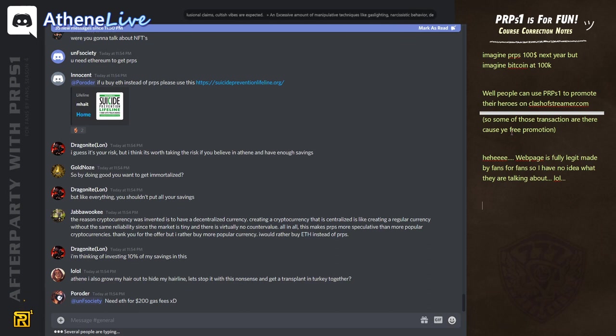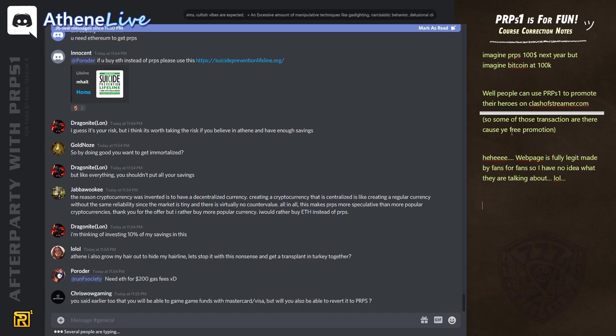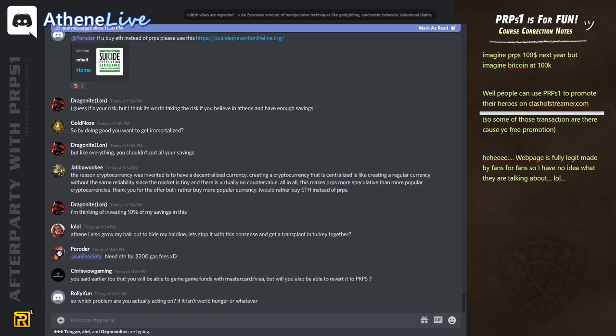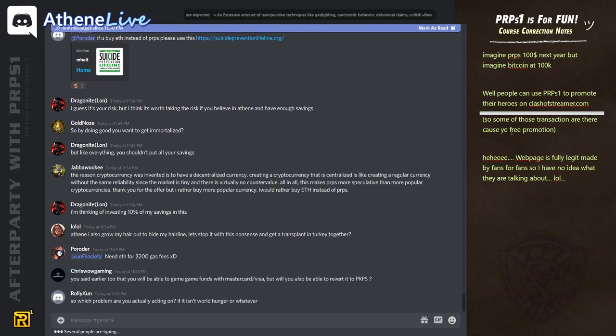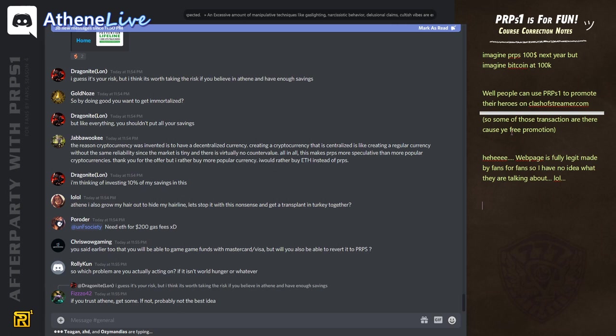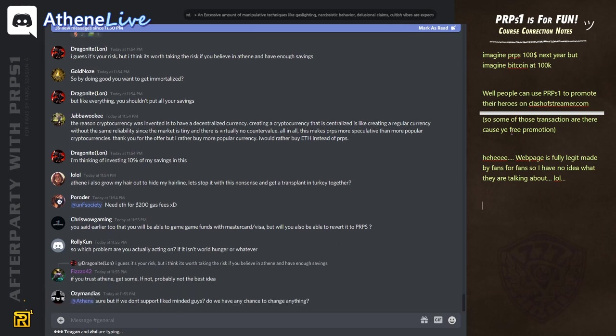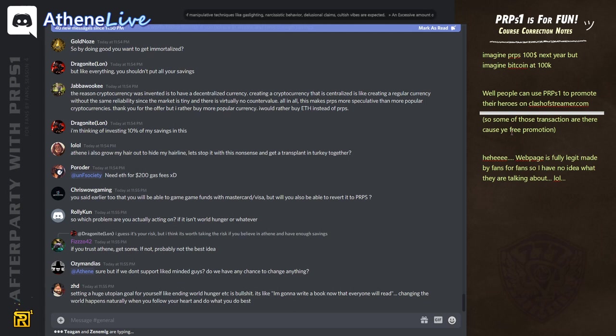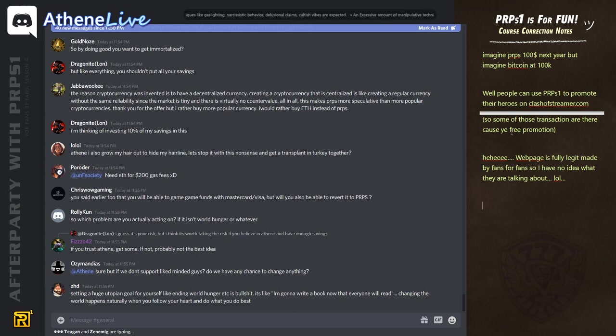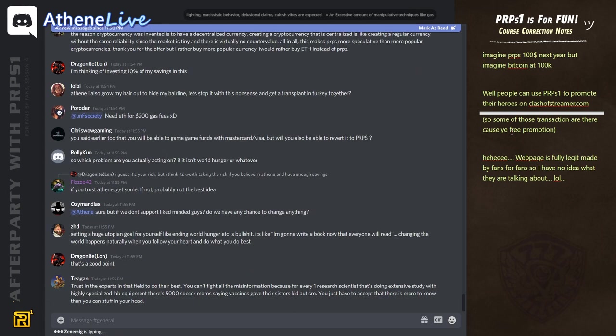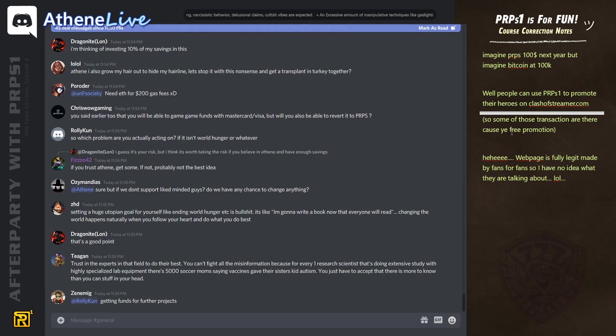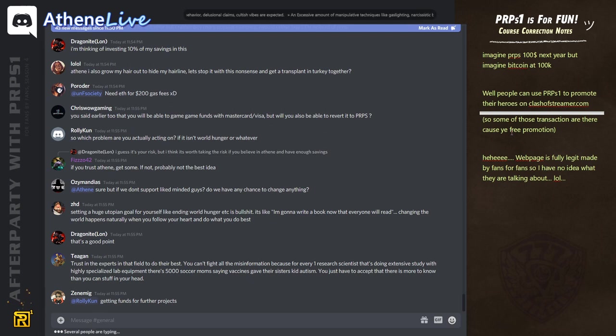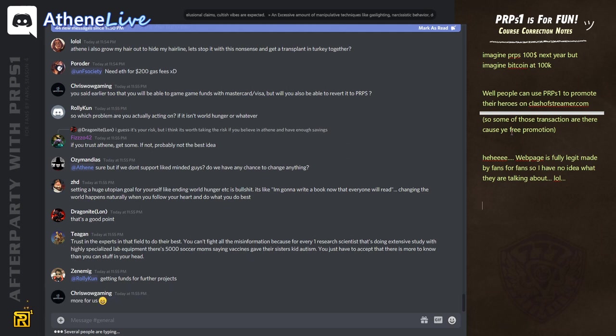If you buy eating instead of purpose, please use this suicide prevention. Man, yeah. I guess it's your risk, but I think it's worth taking the risk if you believe in a thing and have enough savings. But like everything, you shouldn't put all your savings. The reason cryptocurrency was invented is to have a decentralized currency. Creating a cryptocurrency that is centralized is like creating a regular currency without the same reliability, since the market is tiny and there is virtual no counter value. All in all, this makes purpose more speculative than more popular cryptocurrencies. Thank you for the offer. But I'd rather buy more popular currencies. I would rather buy Etern instead of purpose. But Jabba Wookiee, go, please. That's great. Do that. It's really like very intelligent. Do that, guys. Dragonite. Yeah. Change. Great. That's a great point. That's a great point. Go do that. Do that. Do that.